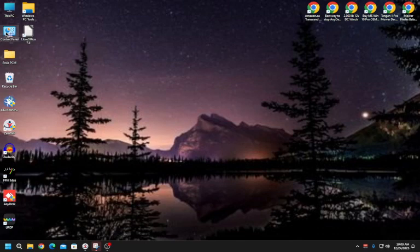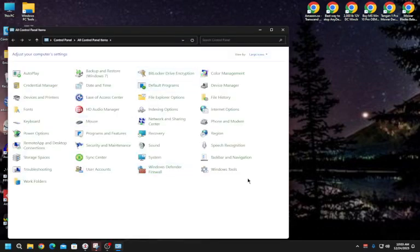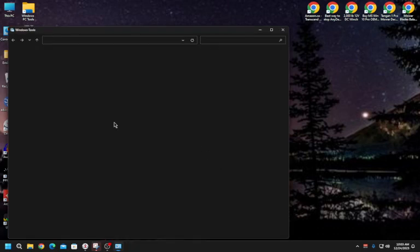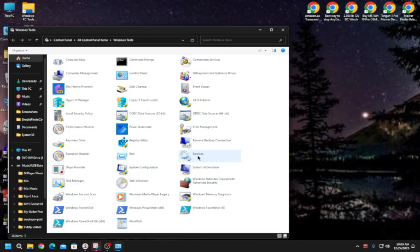The other way is to open the Control Panel, go to Windows Tools, and then open Services. There's also Task Manager in there, along with other Windows tools.